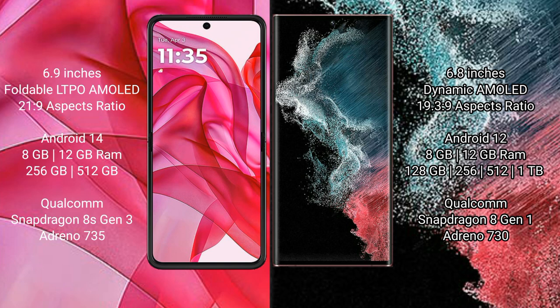The Motorola Edge 50 Ultra runs on the Android 14 operating system, while the Samsung Galaxy S22 Ultra runs on the Android 12 operating system.